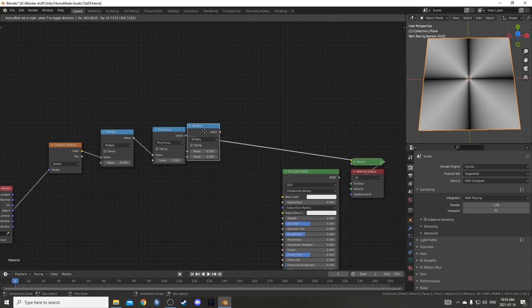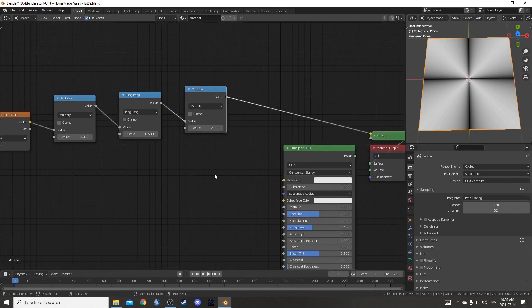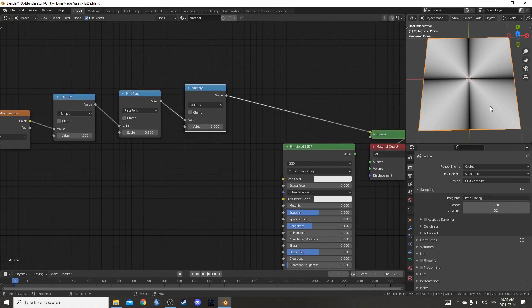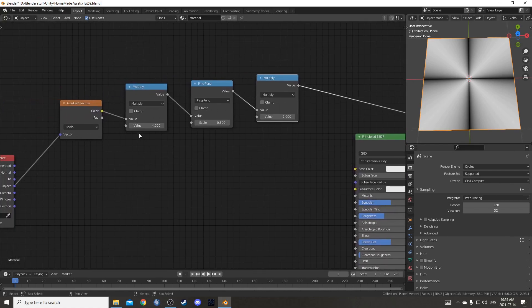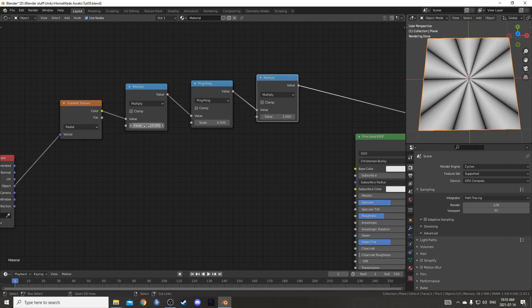So if I take one more multiply and set this to 2, we now have 0 to 1, 0 to 1, and this number here controls how many sections we have.